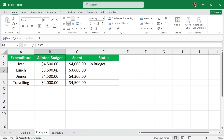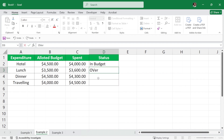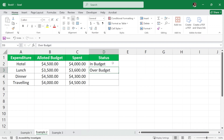For lunch, the allotted budget was $3,500 but you spent $3,600, which is $100 extra. So you have crossed the budget and we can write 'over budget'. We are not going to hard-code these values — we are going to write them with the help of a function, so let me delete them.